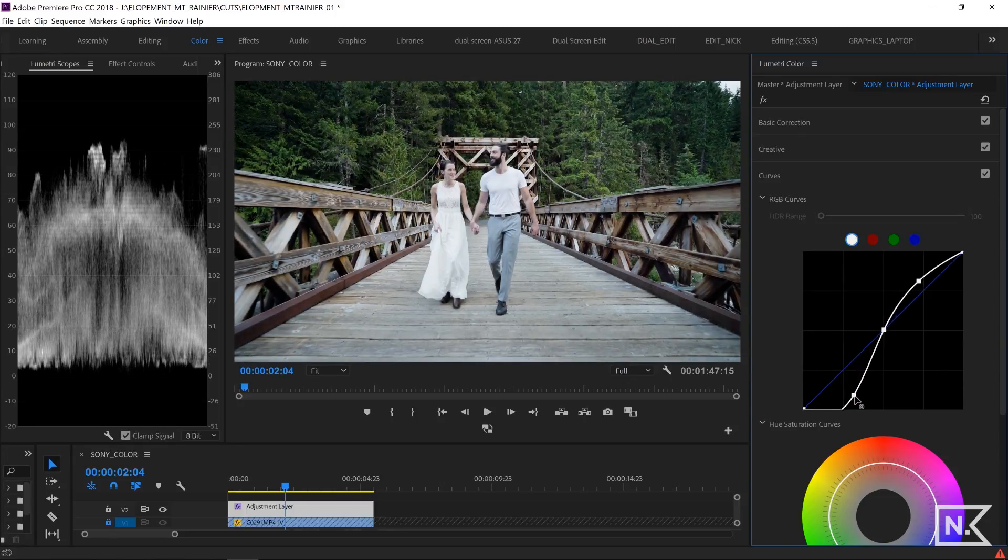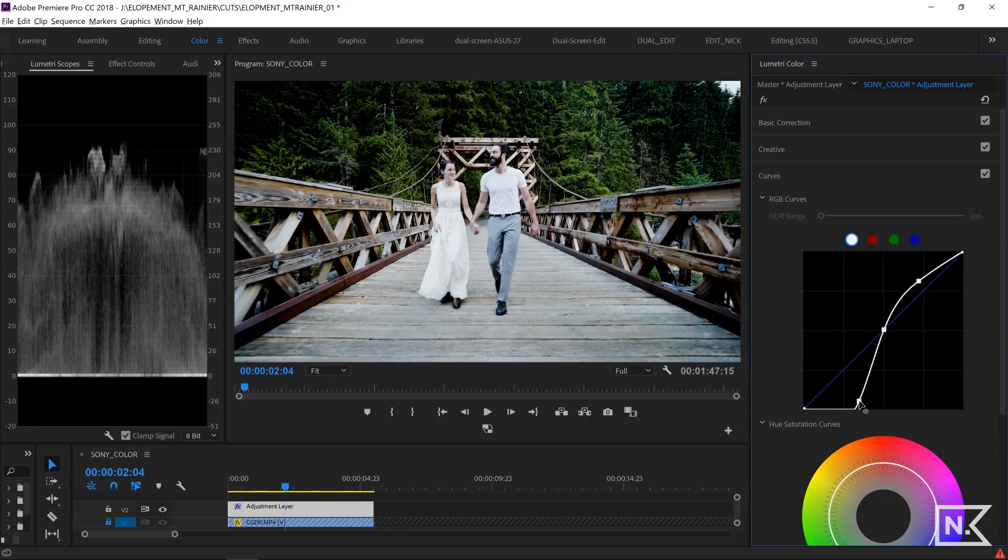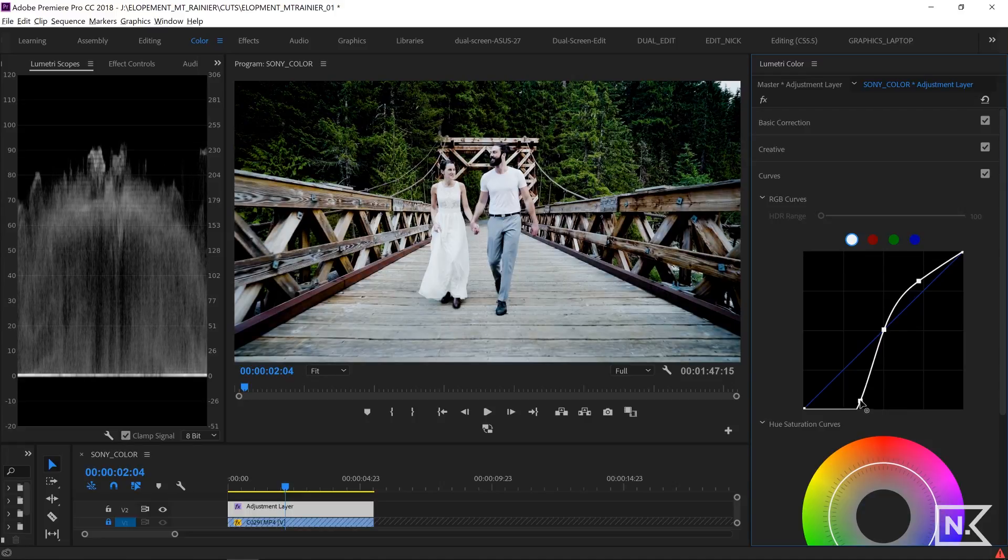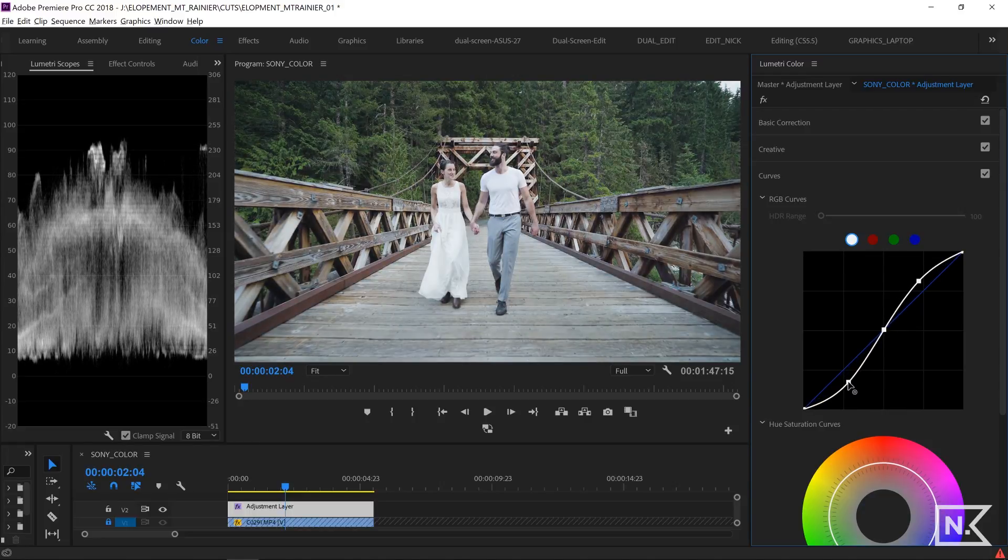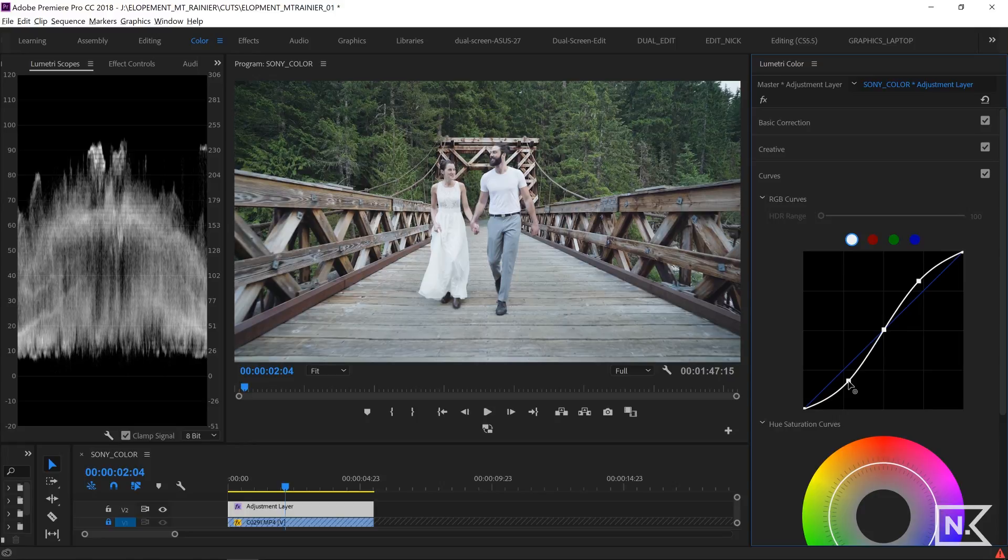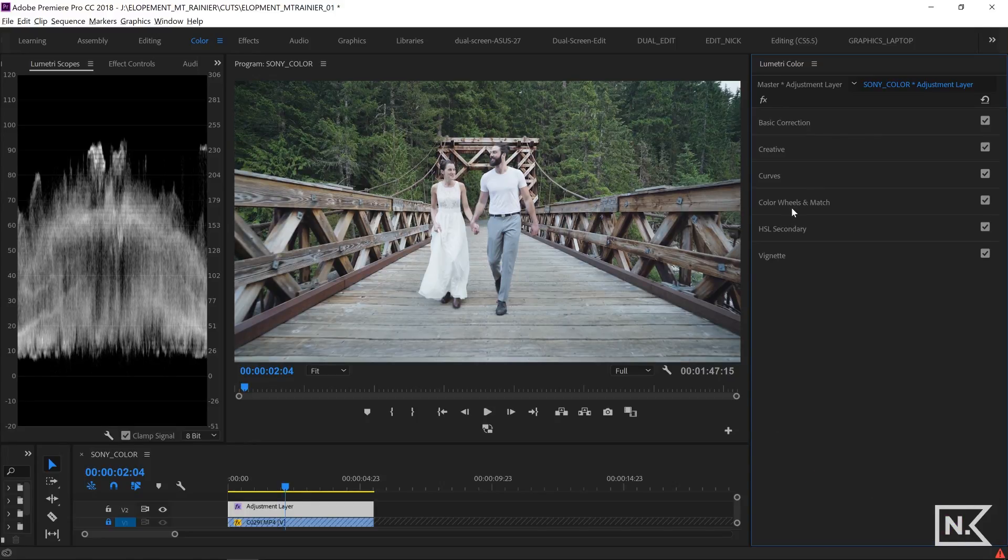And so if I bring them all the way down, I'm going to lose that information. You don't want to do that. So I'm going to bring it right about there. And then I'm going to leave that for now.